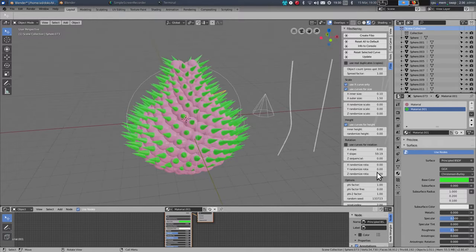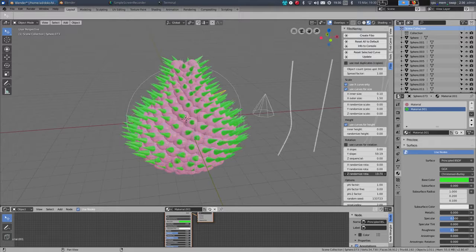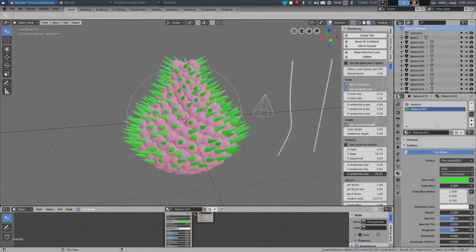If I want to have a natural object, I can add some randomization settings to make it look more natural. Like so.